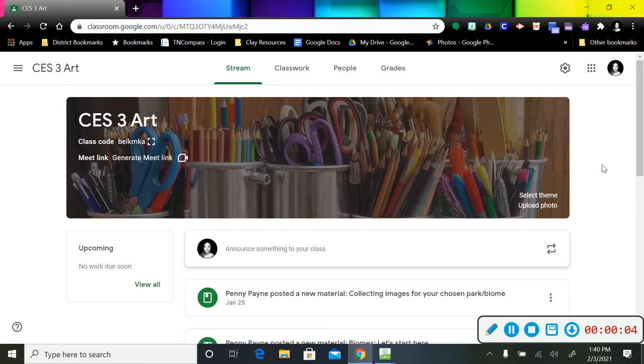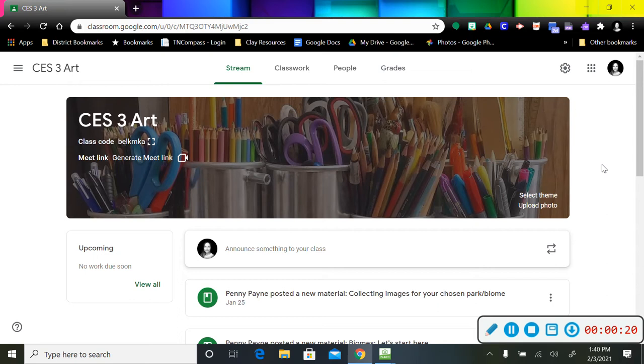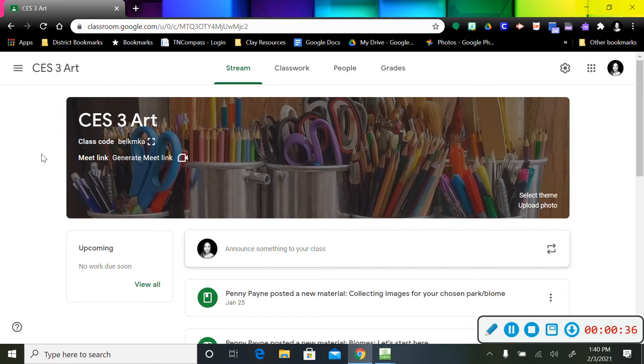All right, third graders, welcome back. What I thought I would do today is walk you through how to navigate the sites for this next biome assignment. So once you have made it to the Google Classroom for whichever school you are at, this one happens to be this particular school.